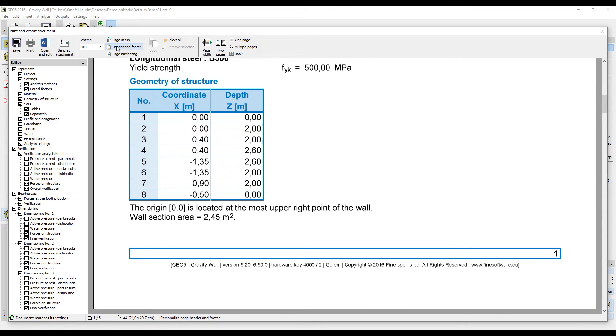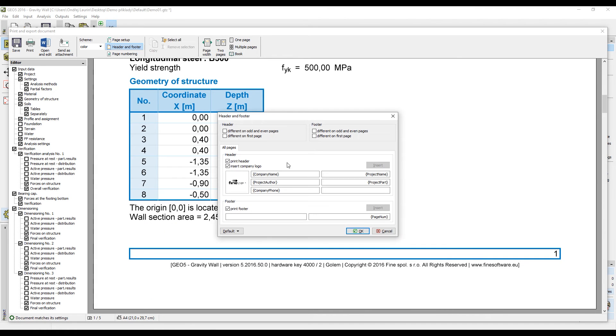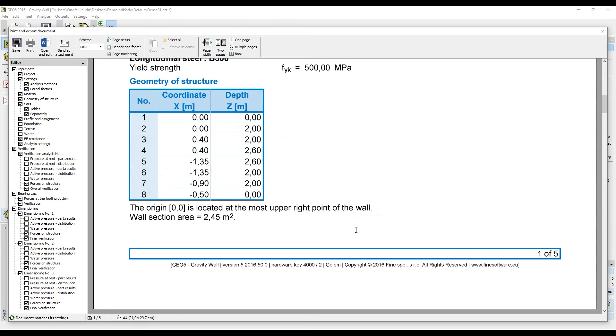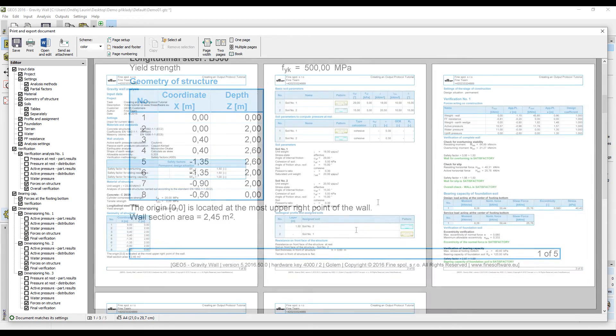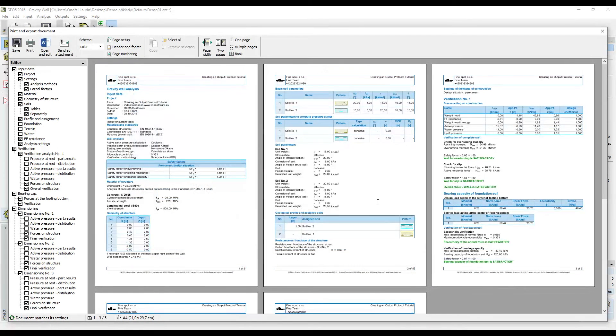The footer can be edited exactly the same way as the header and can include for example page numbering. As of now, our output protocol is almost ready, but does not include any pictures.